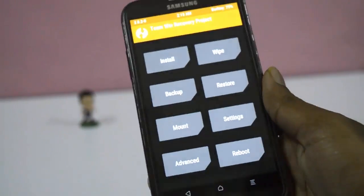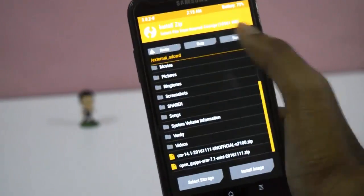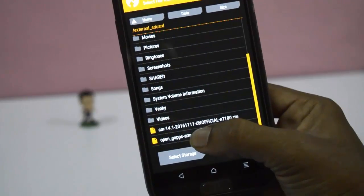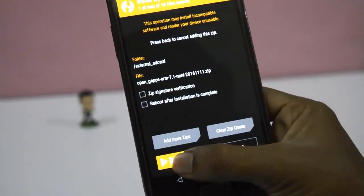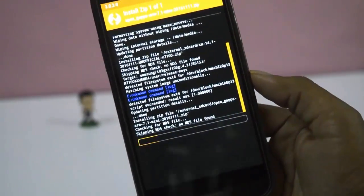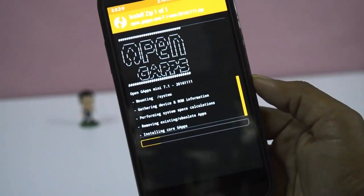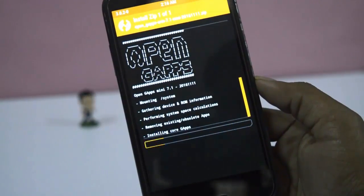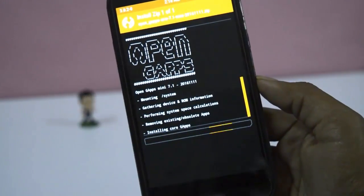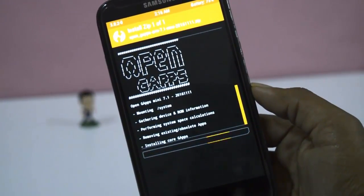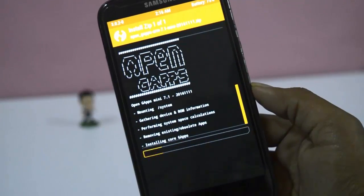After the installation of ROM, again install GAPPS. It takes around 5 to 10 minutes to install.